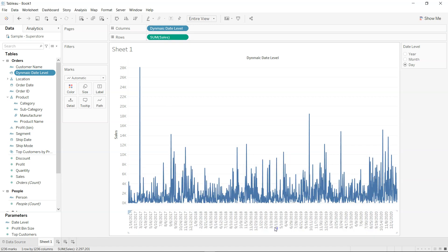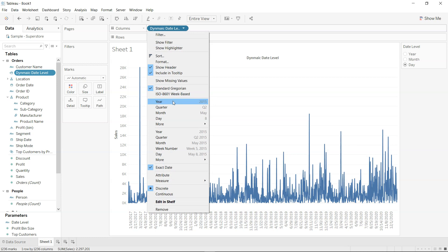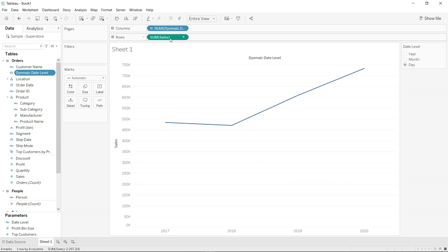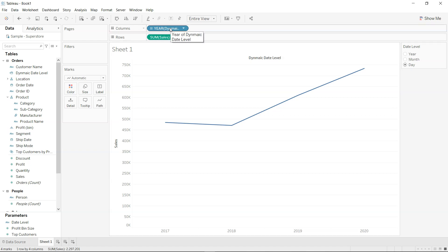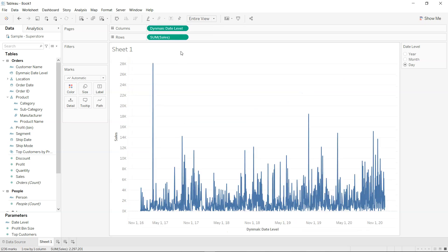So if your output is like this, which is the default condition when you pull the dynamic date level here, what you need to do is make sure you change this first to exact date. But now it has become continuous date, so what we will choose is discrete.